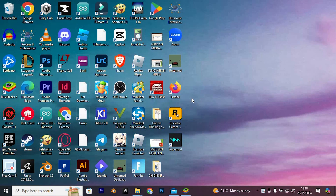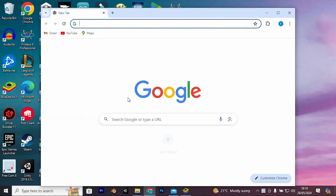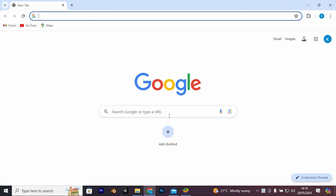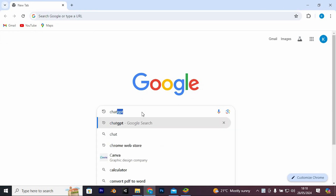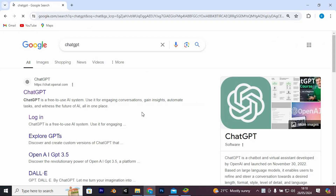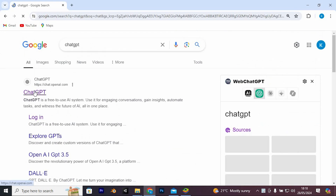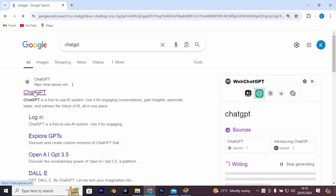To enter into your ChatGPT account, choose your favorite browser and open it. I will use Google Chrome for this. Once in, search for ChatGPT, then tap Enter to go into the site. Once in here, you will see these numerous links — just go ahead and click on this link.